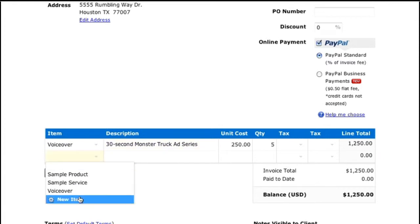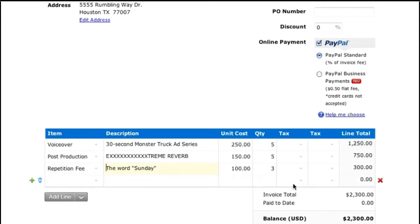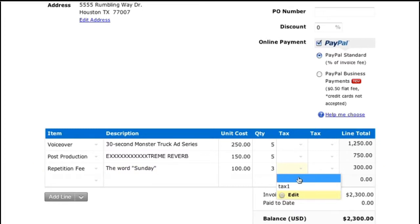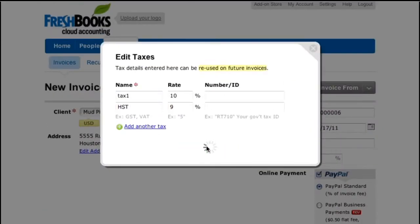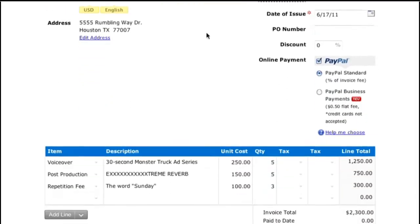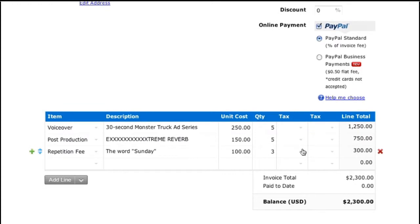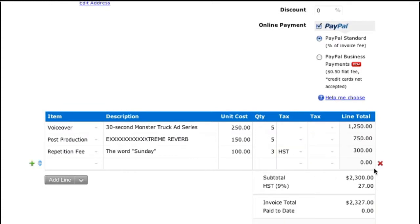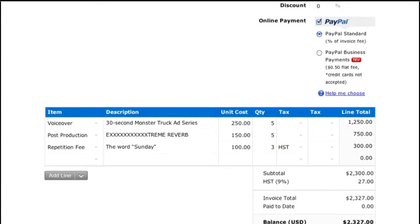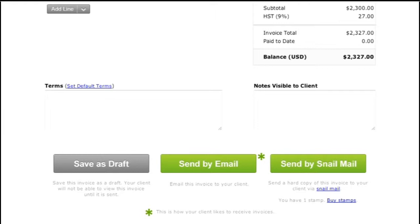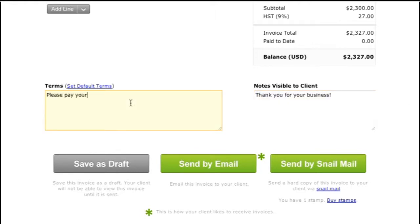Let's add a few more items. If I need to add tax to any one of my line items, I can do that by clicking the little gear and entering in a name and percentage there. This tax item will be saved for the next time I need it. Almost done. These boxes down here for terms and notes are optional. I usually put, thank you for your business. Please pay your invoice within 30 days.